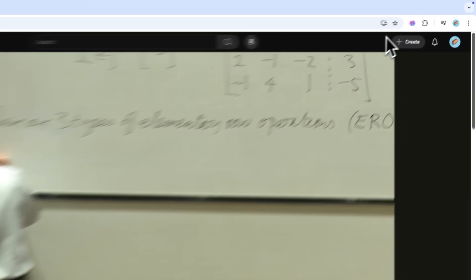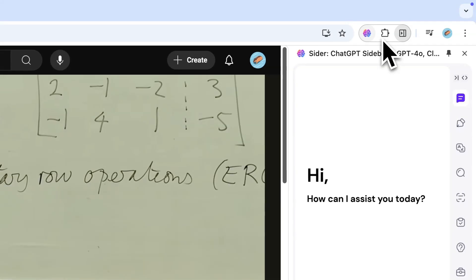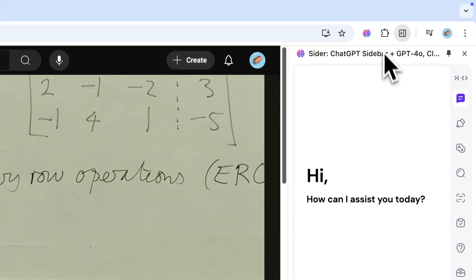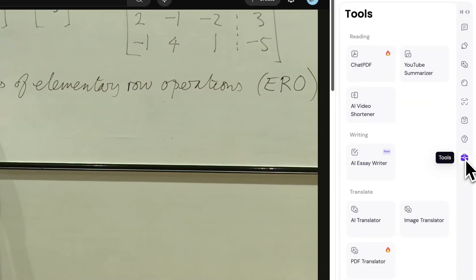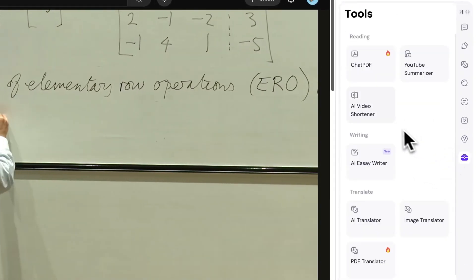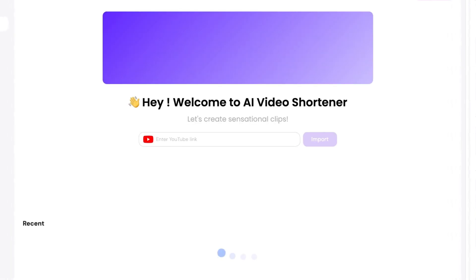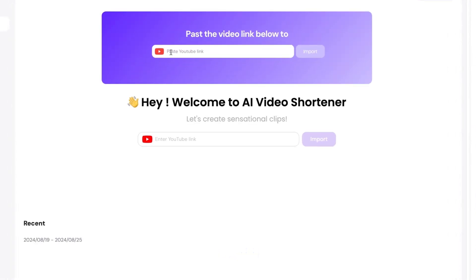Open CIDR and click on Tools at the bottom of the rightmost toolbar to enter the Tools page. Then click on AI Video Shortener, which will take you to a new page.